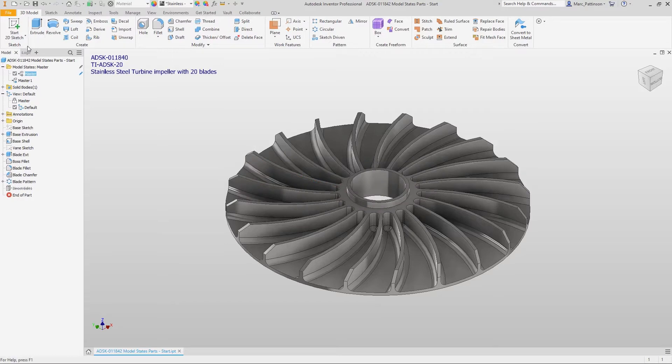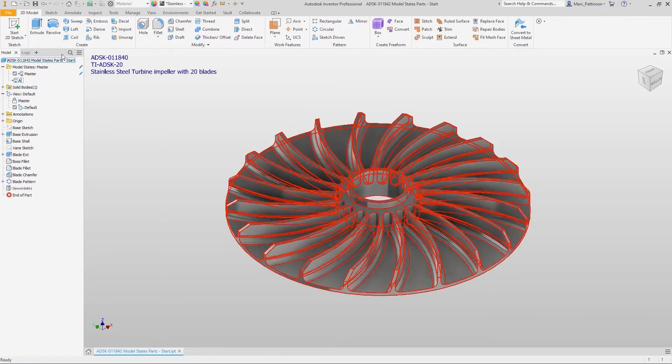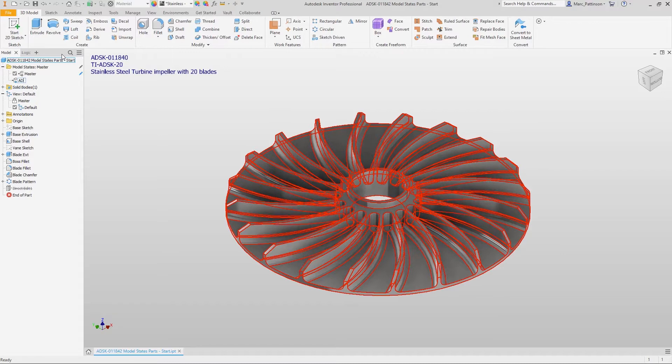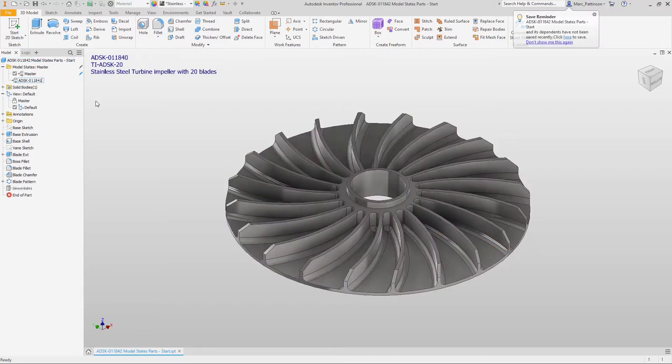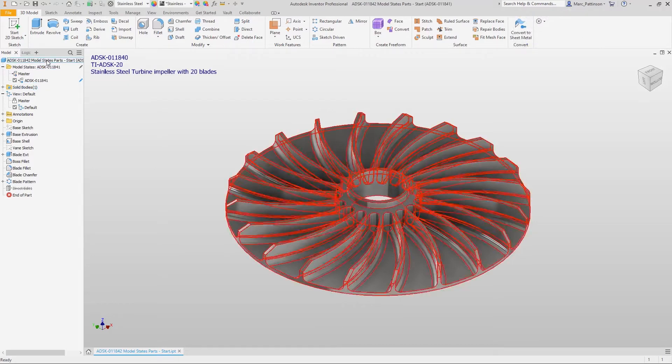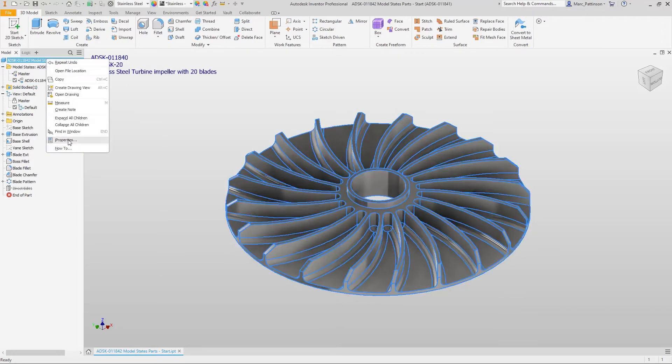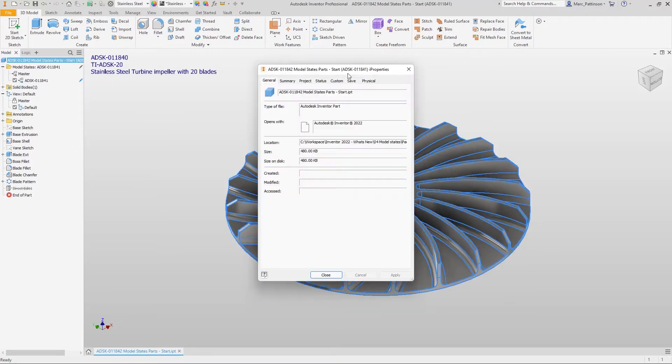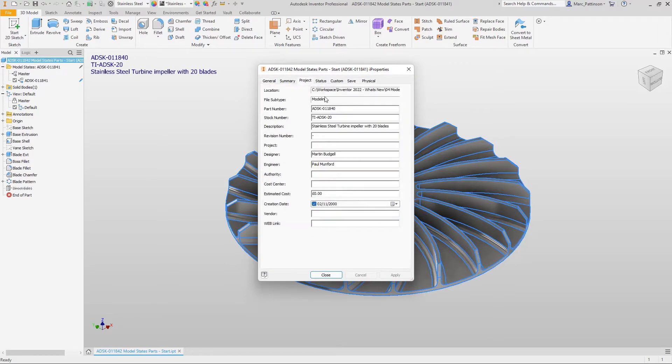We create a model state within Inventor and we can rename this model state to whatever you like. In this instance we're just going to use the part number. Once we've created this model state we just need to activate that. Any changes we make to this specific part will be independent and be in this model state only.